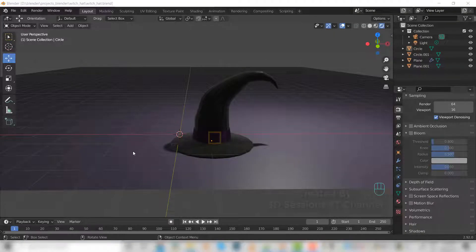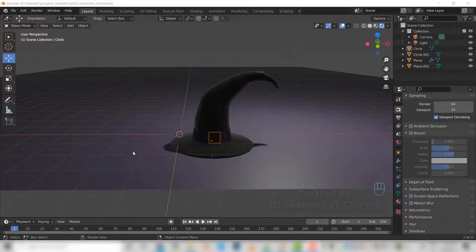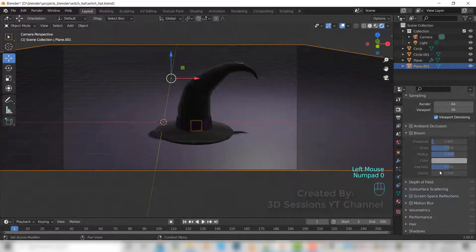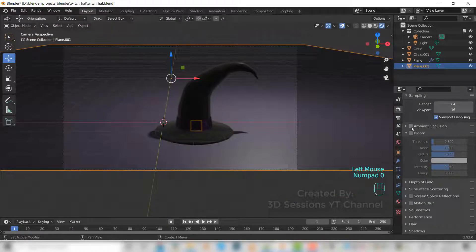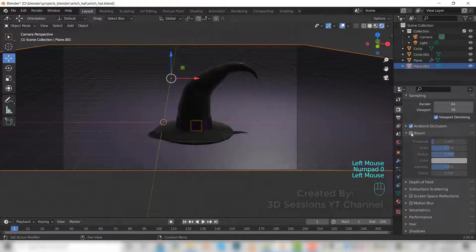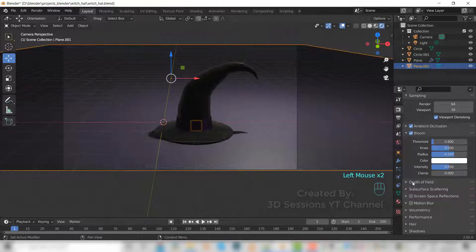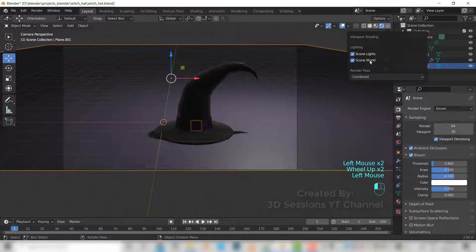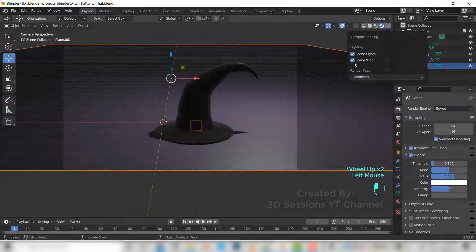Now let's set the render settings. Ambient occlusion and bloom. And check the scene world.